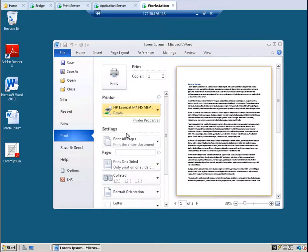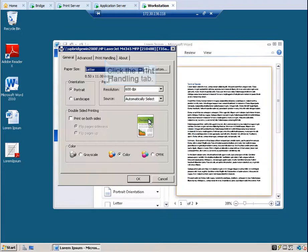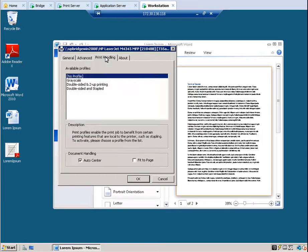To select a printer profile, click Printer Properties. Click the Print Handling tab. As you can see, the default profile is not available for selection.